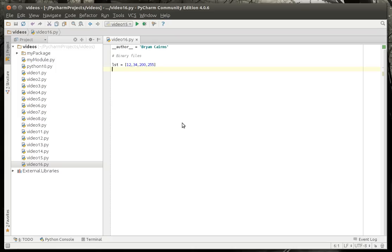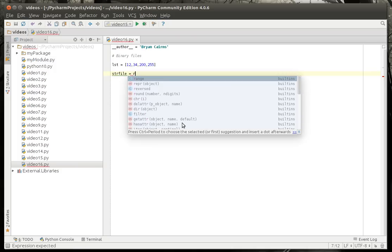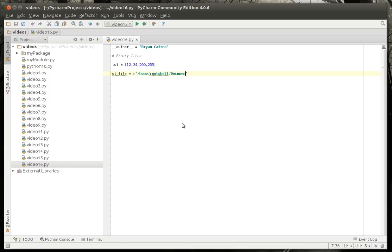And we want to write those numbers to a file. And we want to be able to read those numbers back exactly as they are. Well, we're going to make our string literal here. And I know the path to my directory. I'm going to name this test.txt.